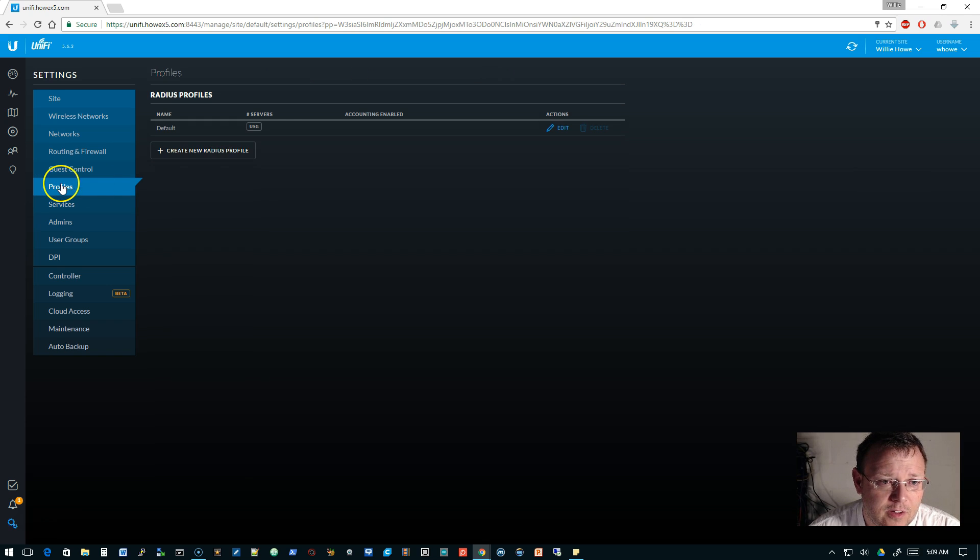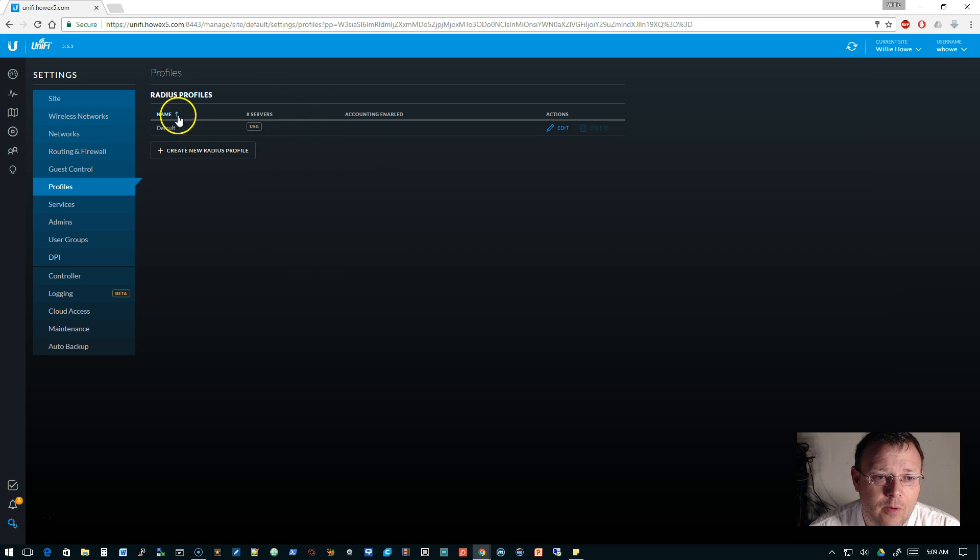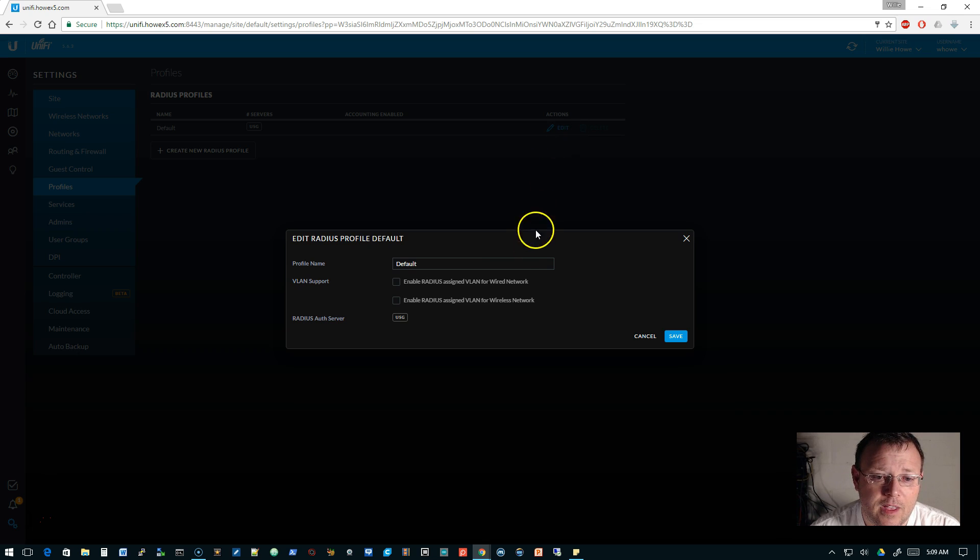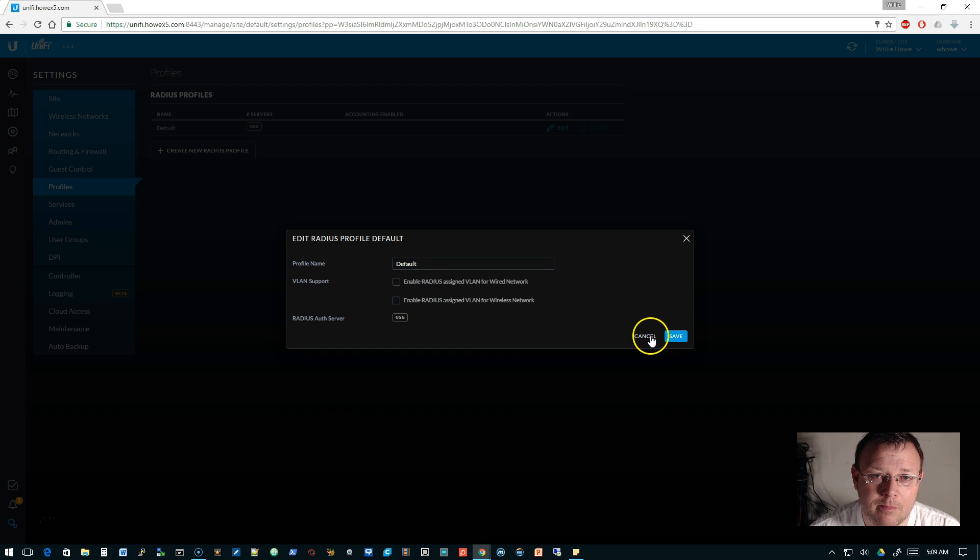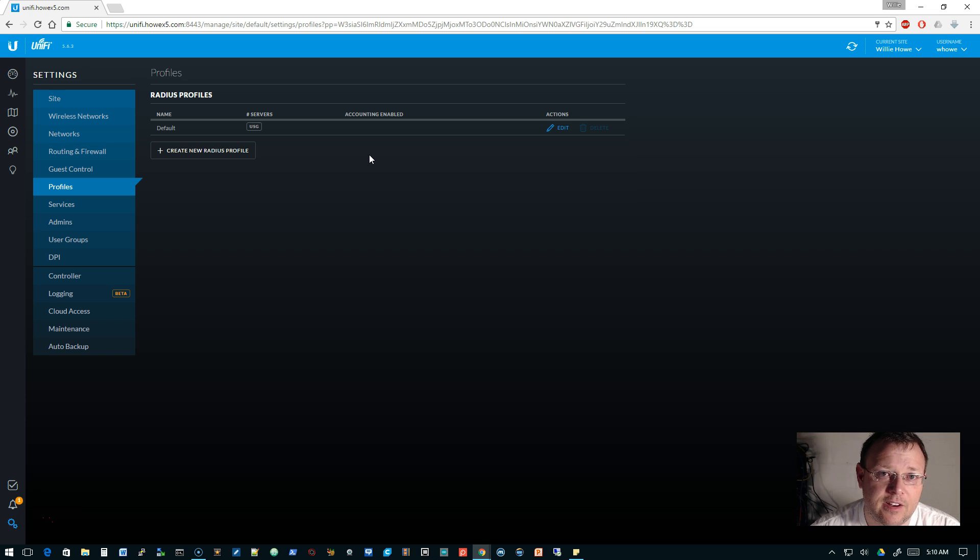Now you can see we've got this user 'w how' and we're not specifying the RADIUS VLAN, but we could. It's worth noting that this RADIUS profile, since I have the USG and this software, was set up by default in here. You can see that the name of it is default, so we're just going to roll with it.